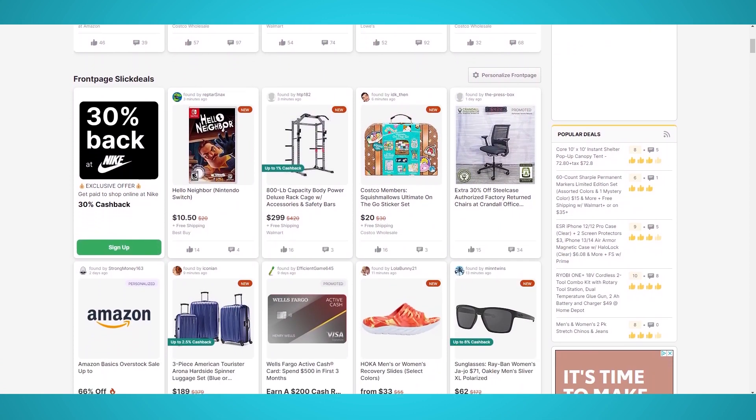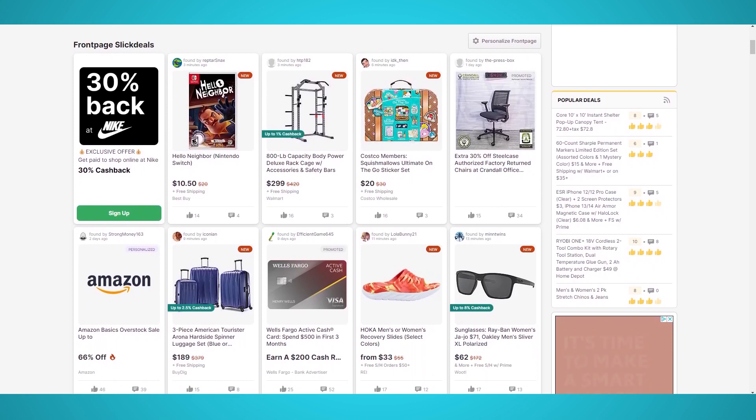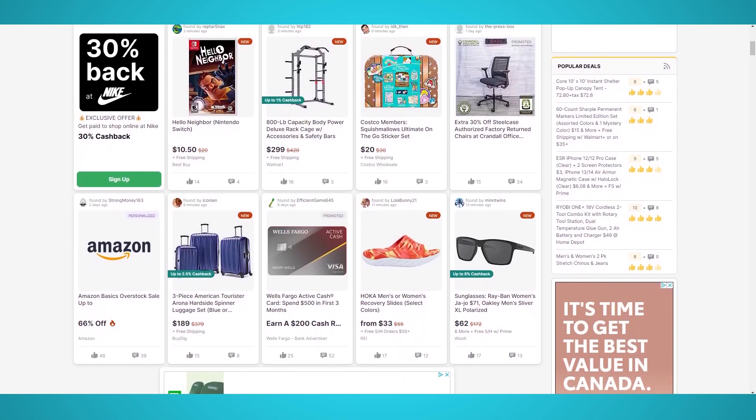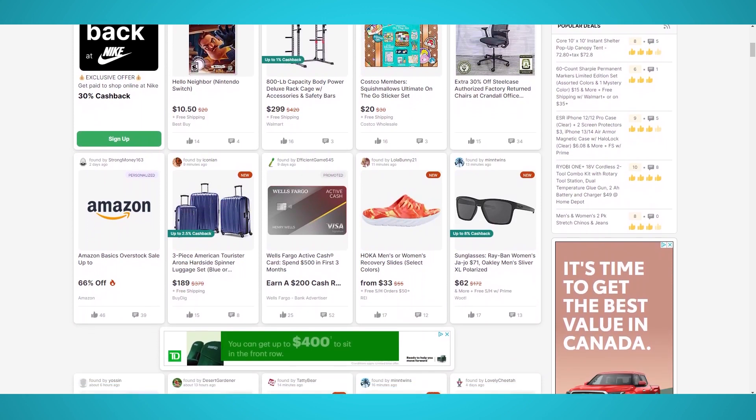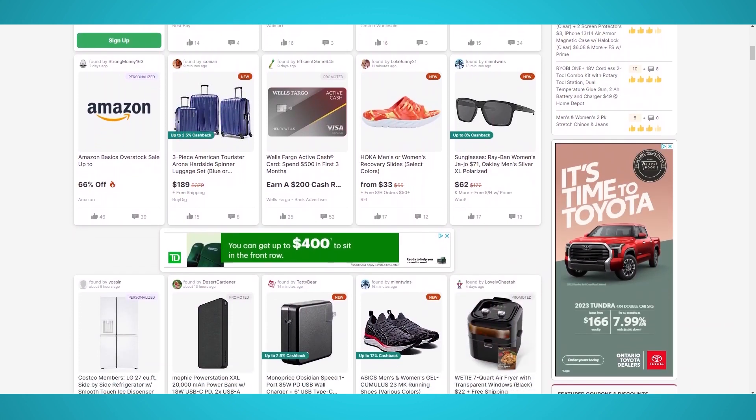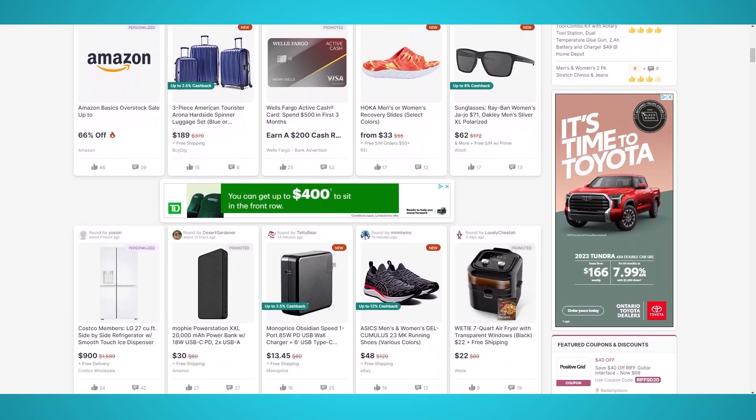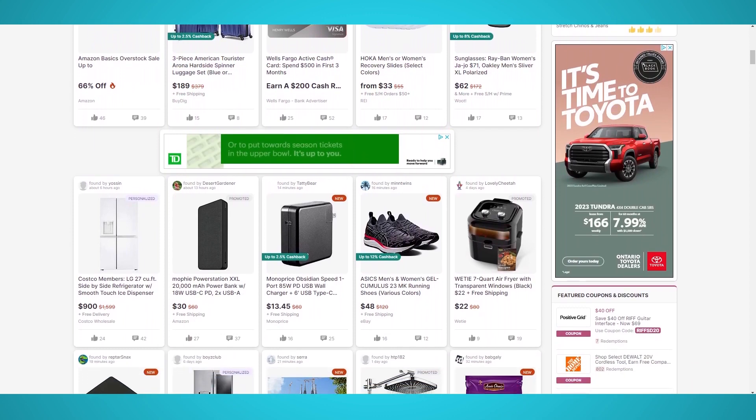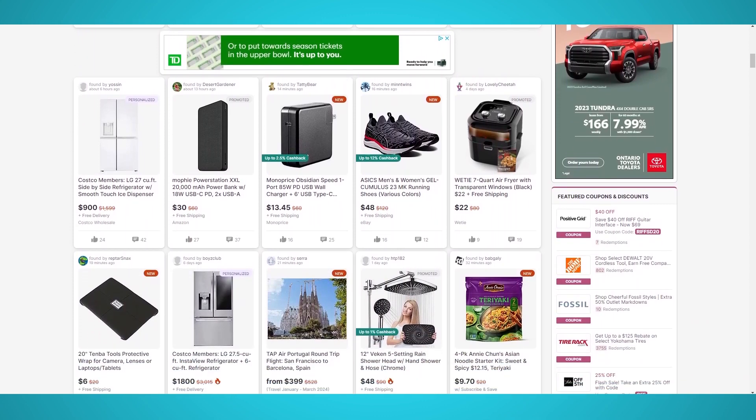Slick Deals was founded in 1999 in Las Vegas and has been since helping American users find the best deals, offers, coupons, and products in the U.S.